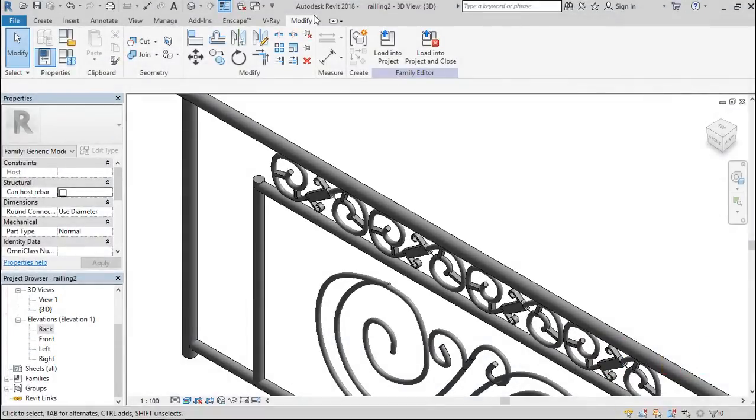Hello friends, it's Akita Guzaiyad here. Welcome back to the continuation of Railing in Revit.